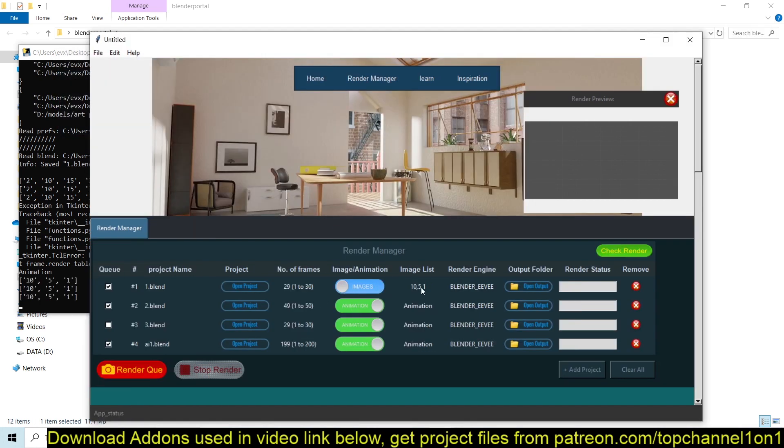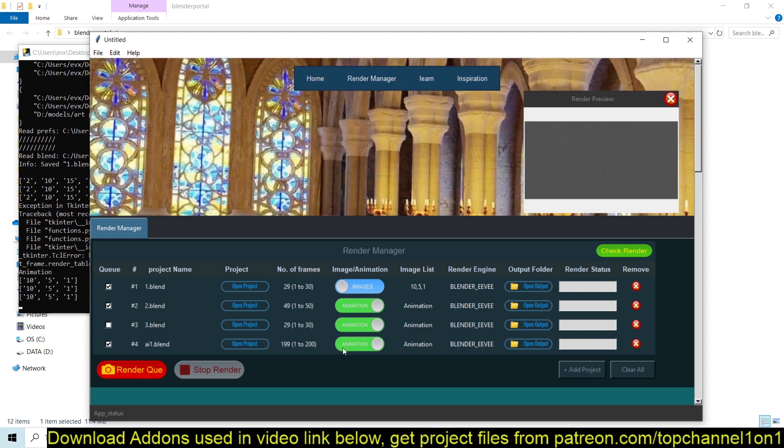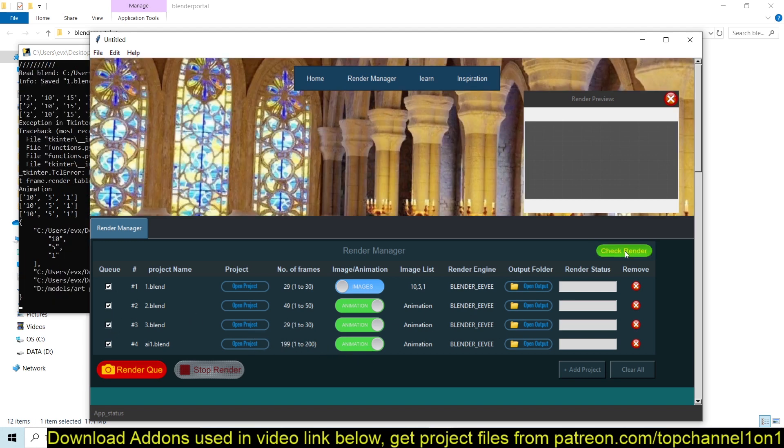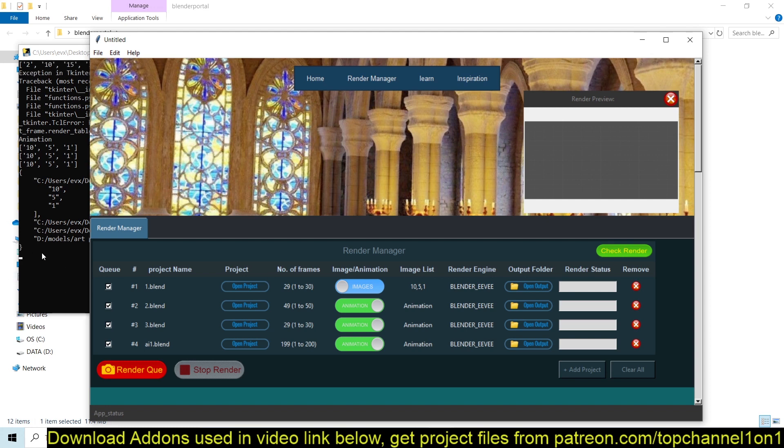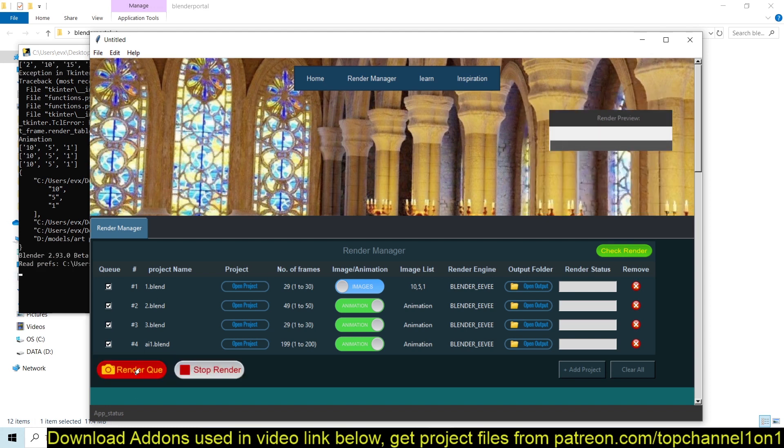So we're going to render these frames. Let's queue this up, check render again. You can see what we're rendering here and hit Render. You see that the application has already started rendering by rendering the first images here: 10, 5, and 1.